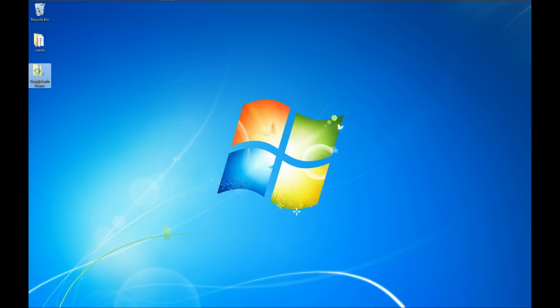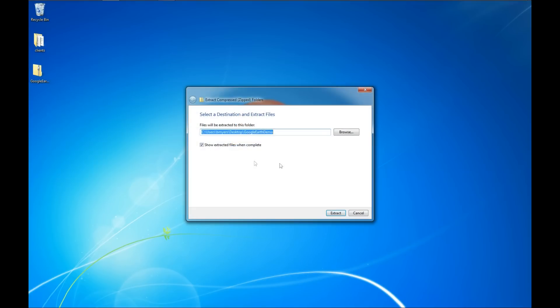For right now, I'm just going to right click and say Extract All. I'm going to extract it to the desktop, and I have a check mark here to show the extracted files when completed.